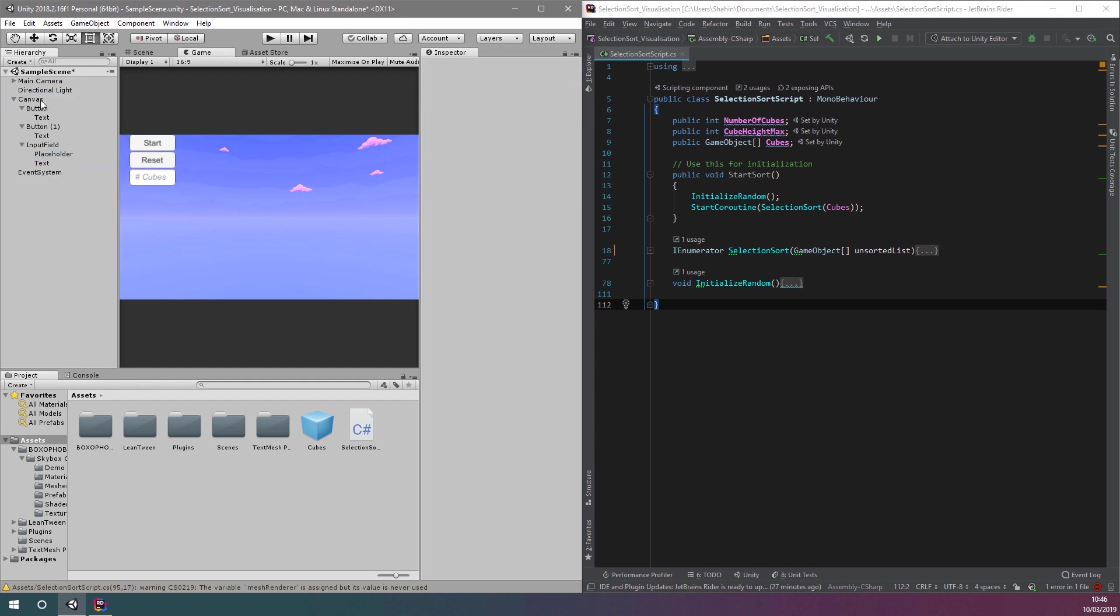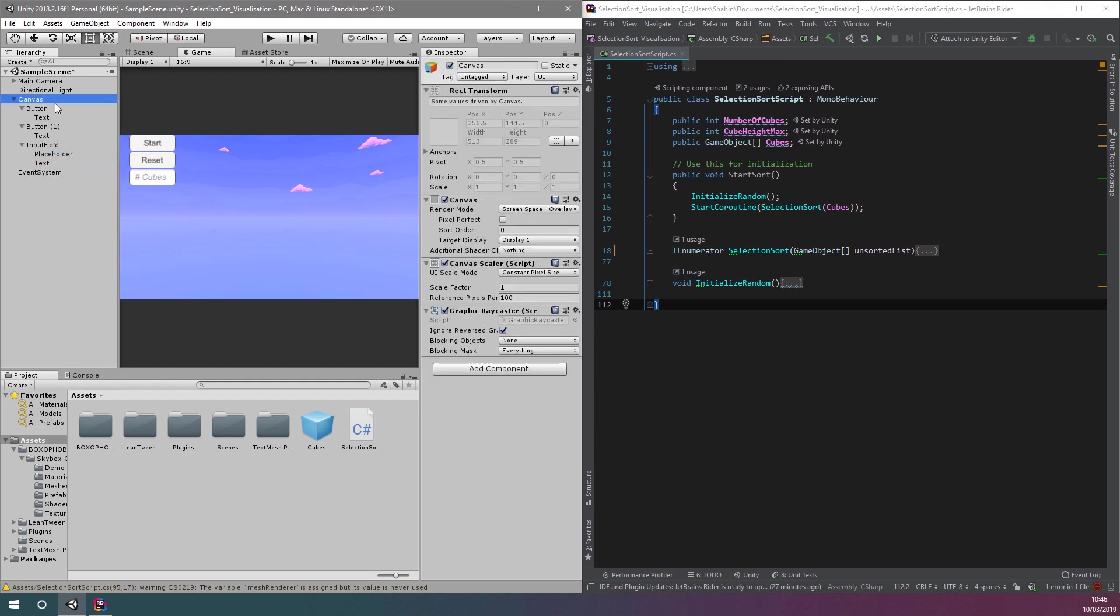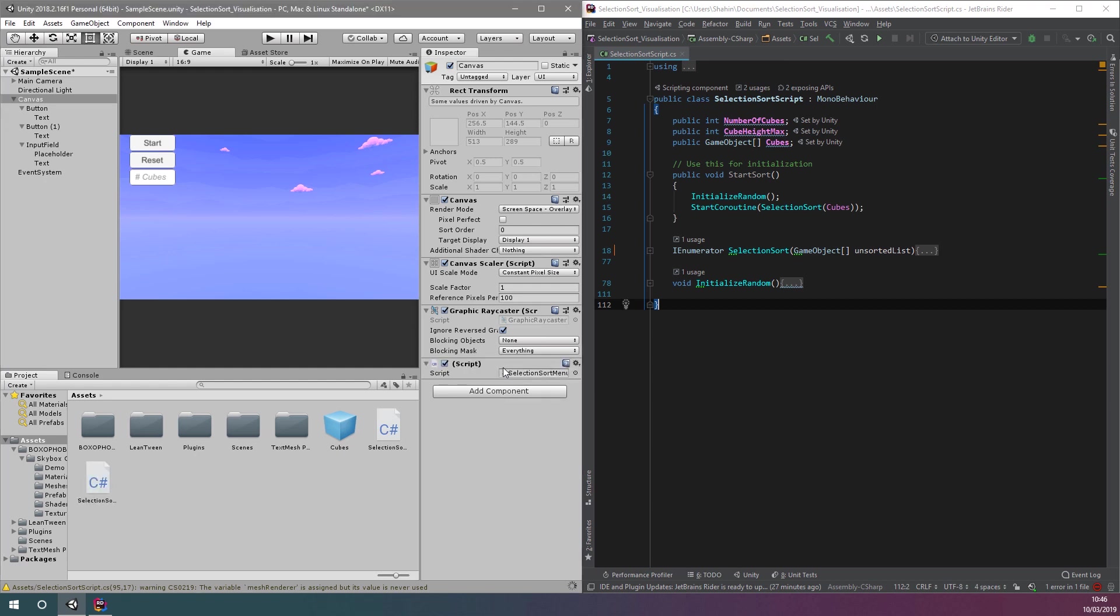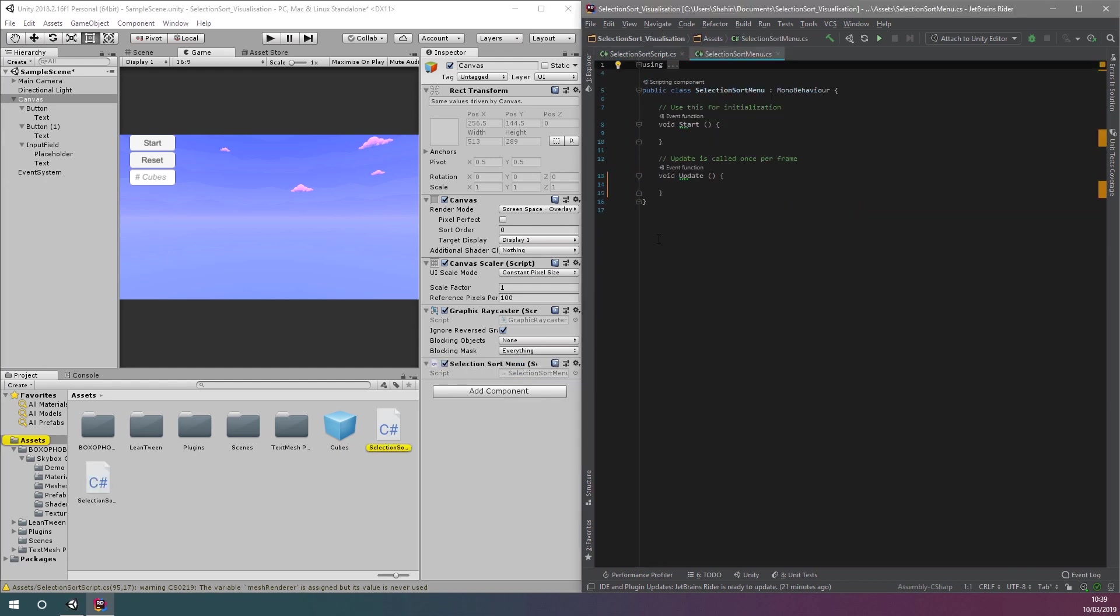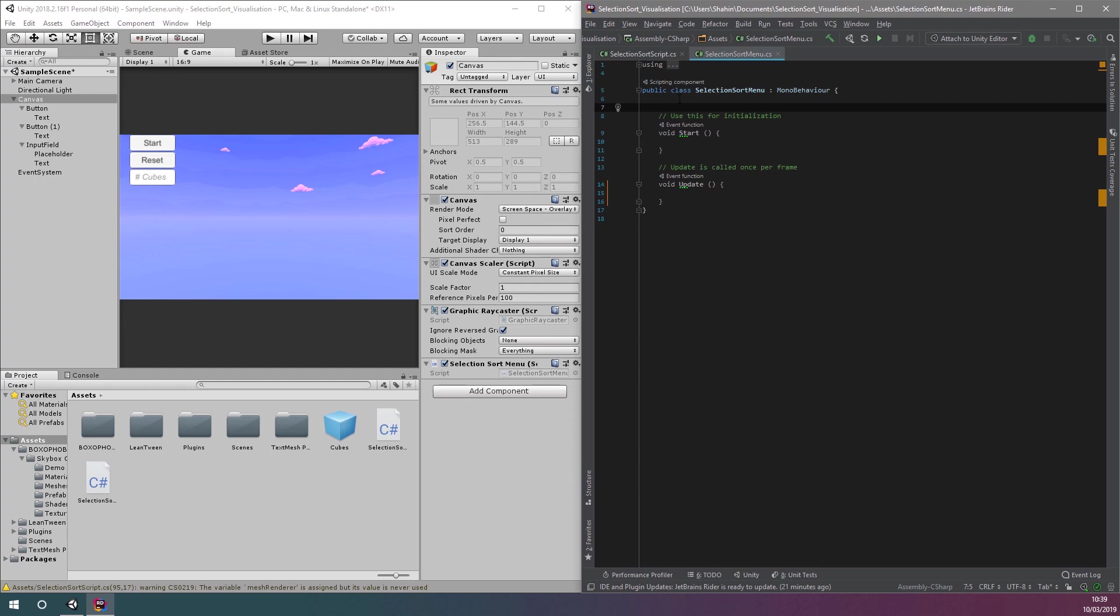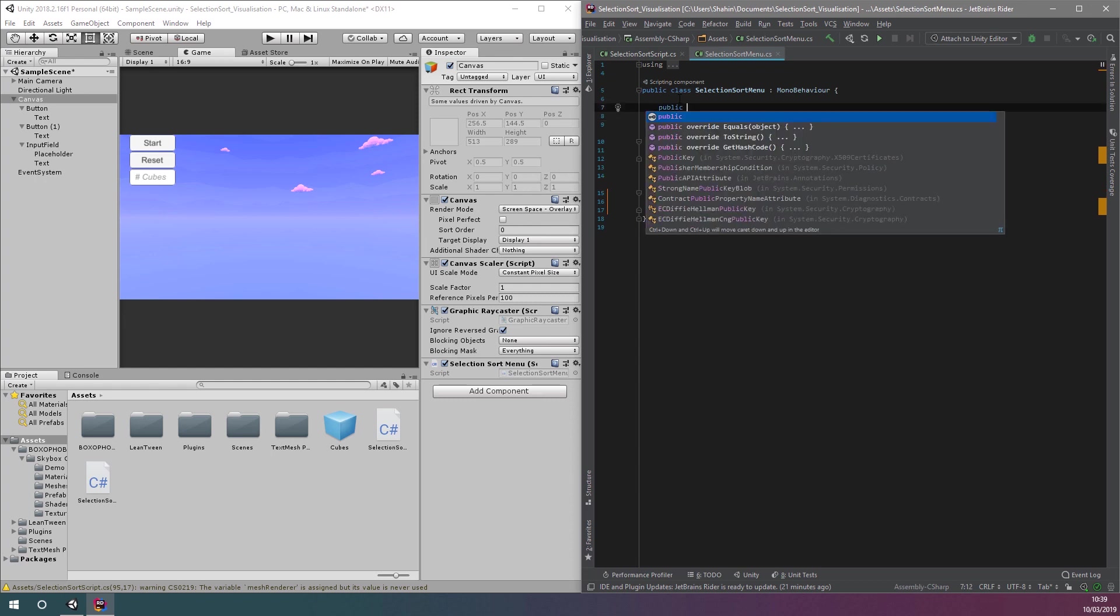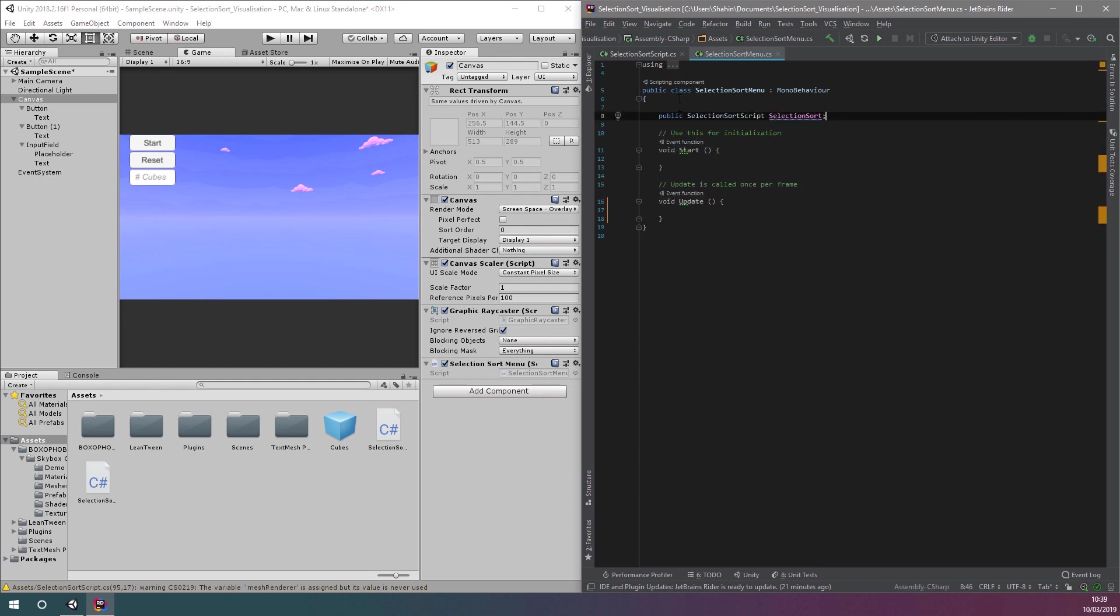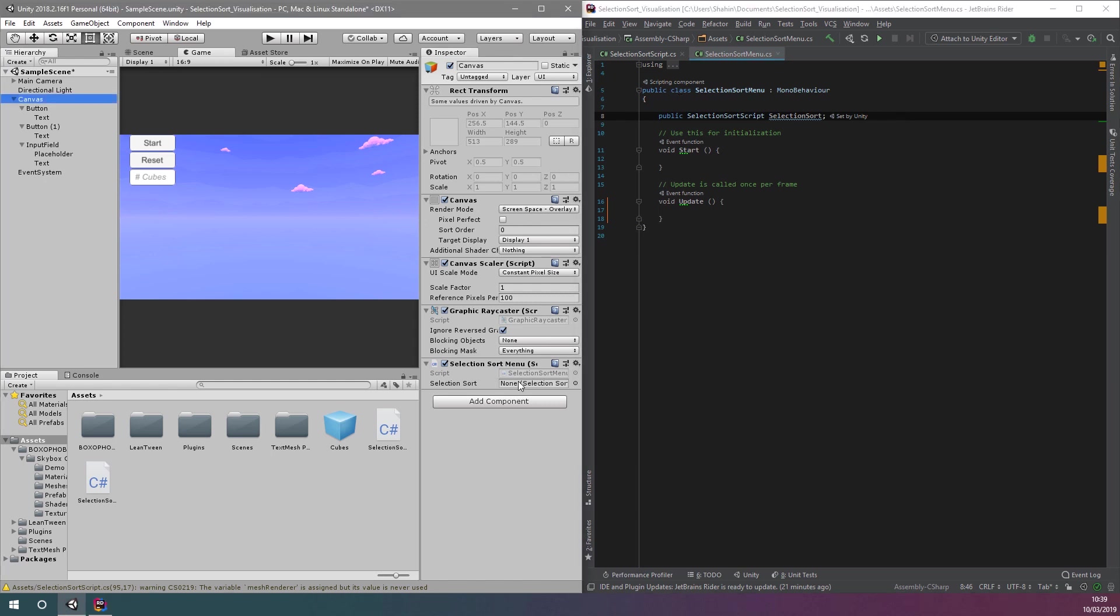Now, we want to create the script to handle our menu. I'm going to add mine to the canvas game object in the scene and call it selection sort menu. Opening up this script, I'm going to create a public variable of type selection sort script, which was the type of the script attached to our selection sort prefab. Switching back to Unity, we can now assign this variable by dragging it from the project window to the field on the script component.